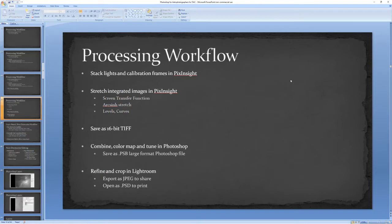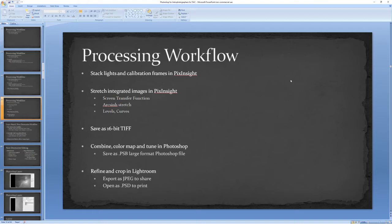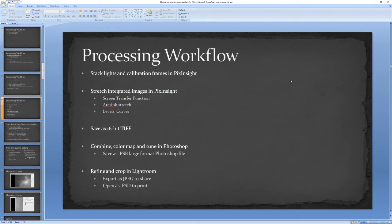My basic processing workflow: I stack my lights and calibration frames in PixInsight. I've switched to PixInsight a couple months ago, and basically I use it to stretch those integrated master images that PixInsight produces. A lot of times I'll just do a simple screen transfer function stretch and apply it with the histogram transformation. Other times I explore using the arcsinh stretch, and sometimes I'll just use levels and curves and do it manually the old school way.